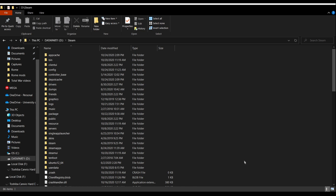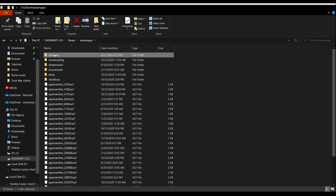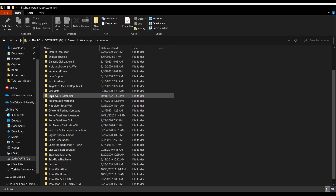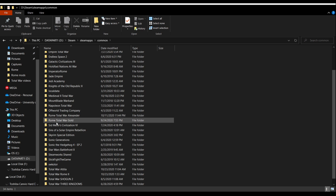Now we're in File Explorer and I'm in my Steam installation folder. Where your Steam installation folder is depends on where you installed Steam. For me, it's on my second storage drive, Drive D, because it's larger than my primary drive. Once you find your Steam installation, go to SteamApps > Common, and you'll see all your installed game folders. You can see there are two Rome Total War folders — unlike Medieval 2 which has just one.